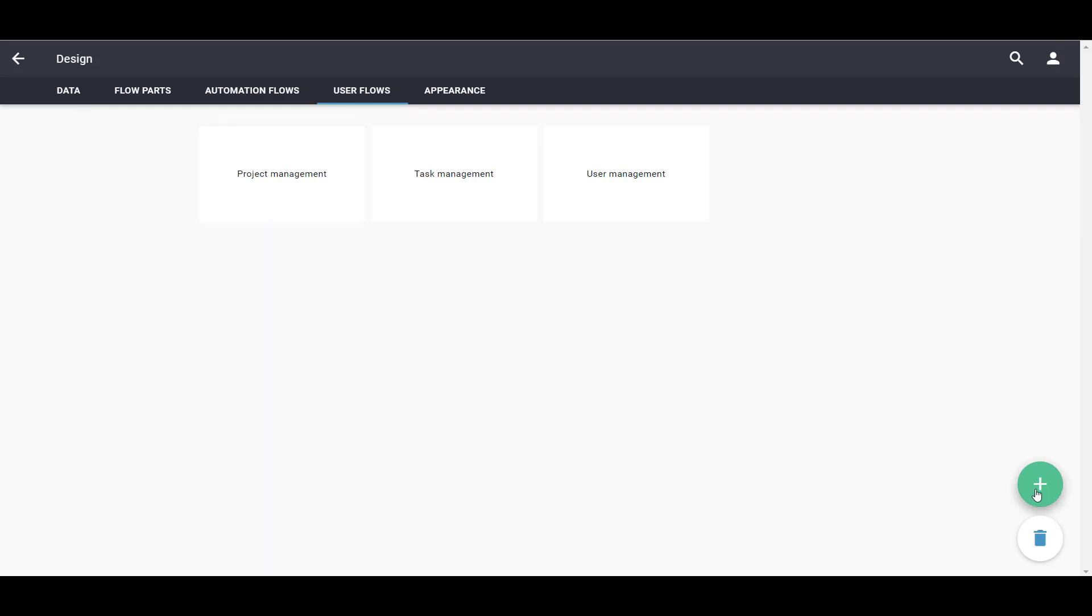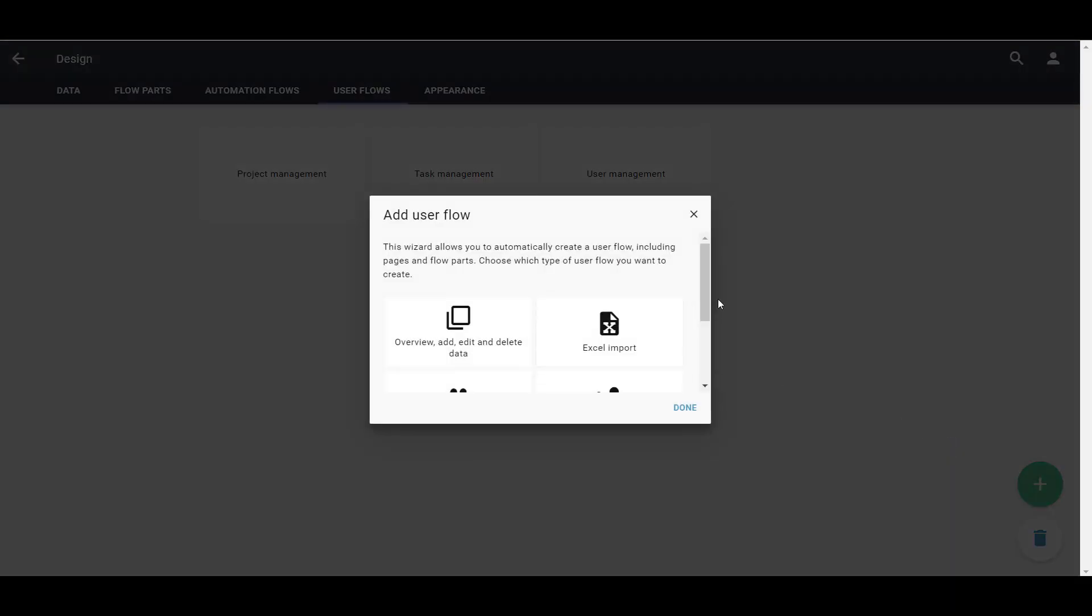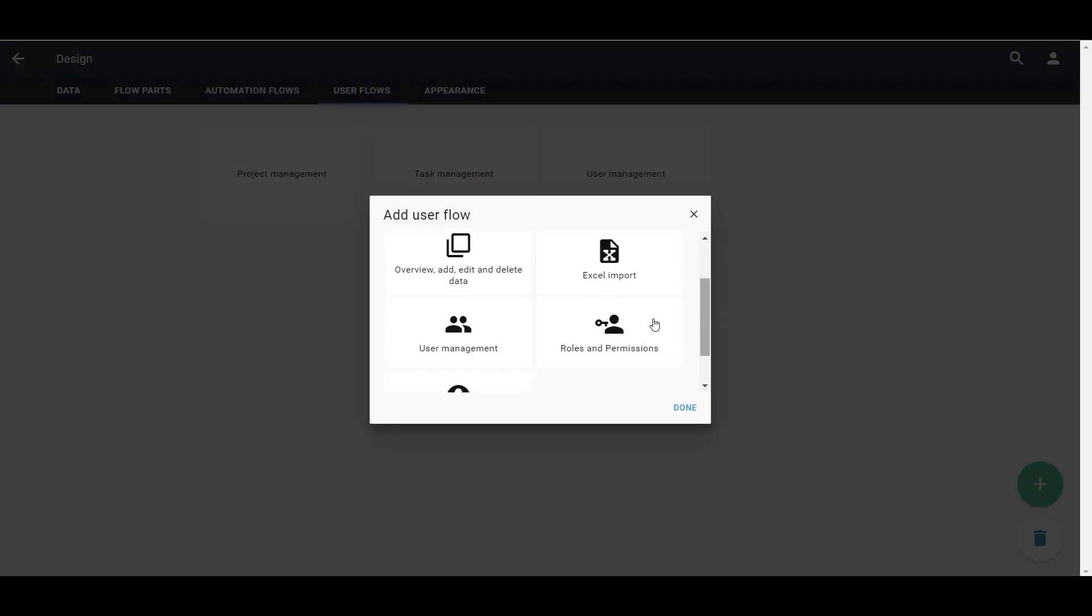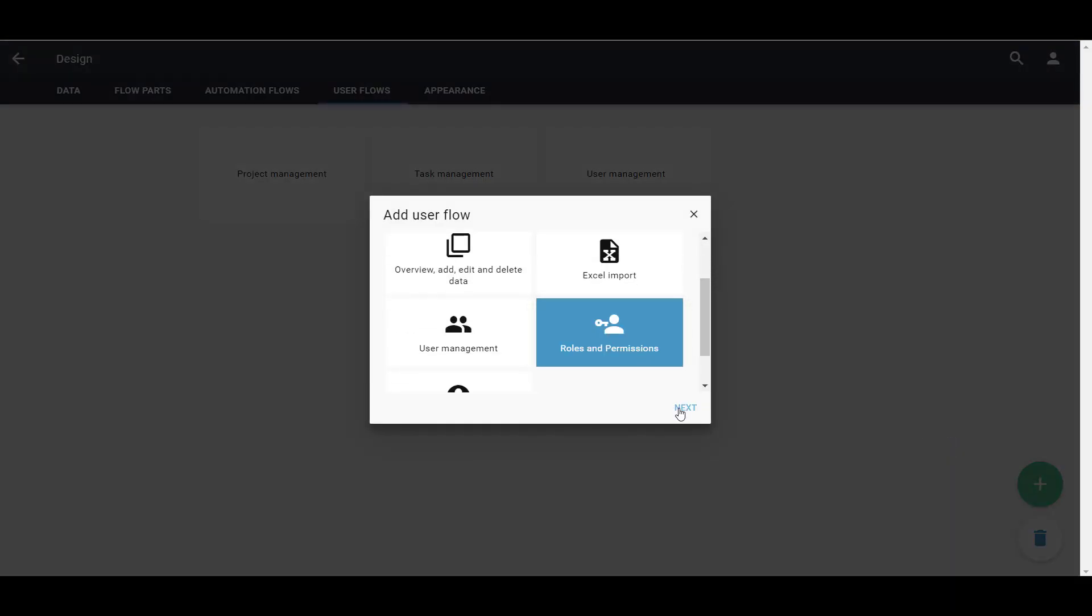Roles and Permissions Management can also be created using the User Flow Wizard. This time, we choose roles and permissions.